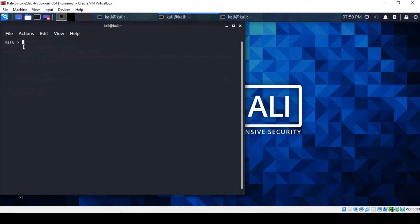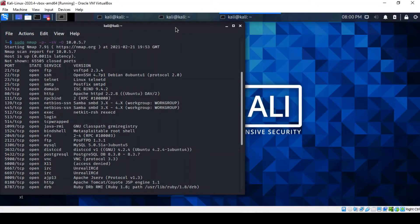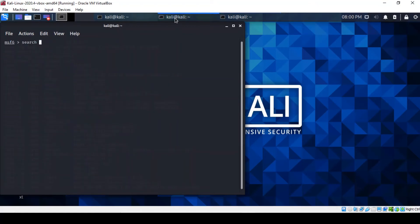You can actually see it's different from the Kali command line. Here we can search for the FTP vulnerability that we've identified earlier, and if you want to confirm what that was, it's VSFTPD 2.3.4.